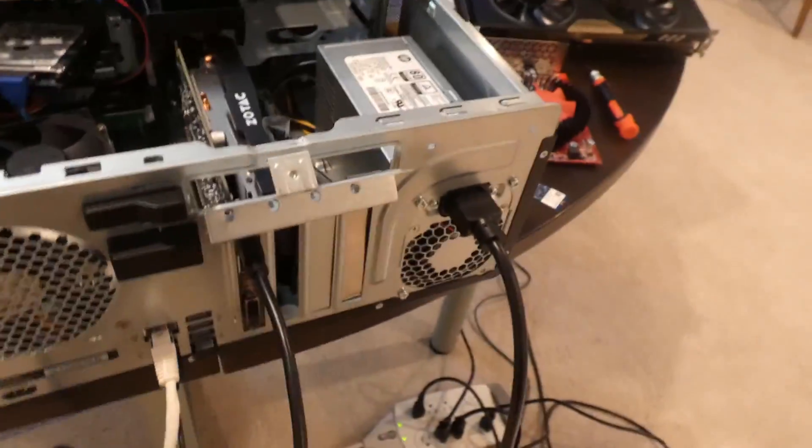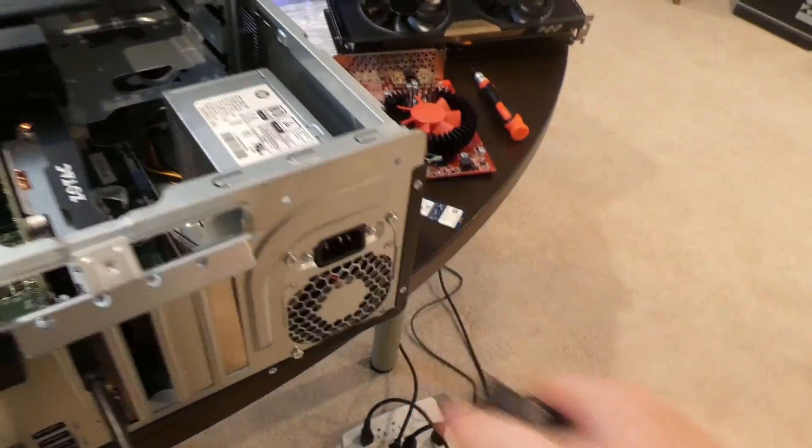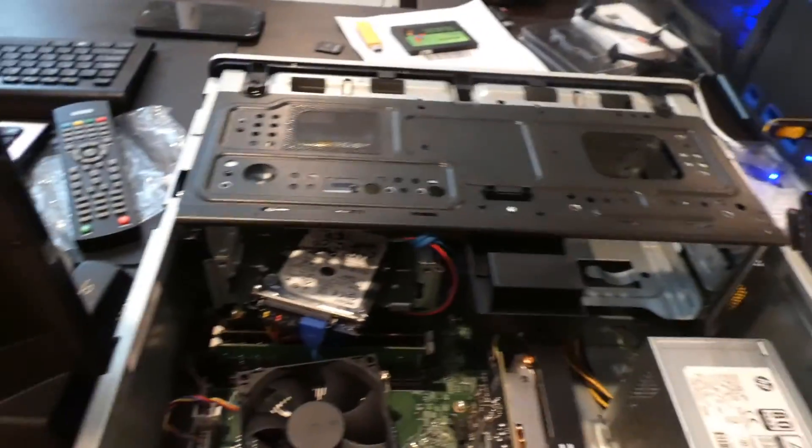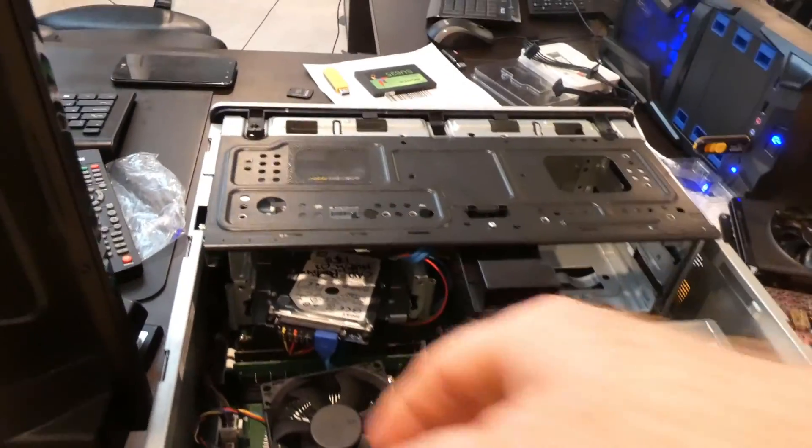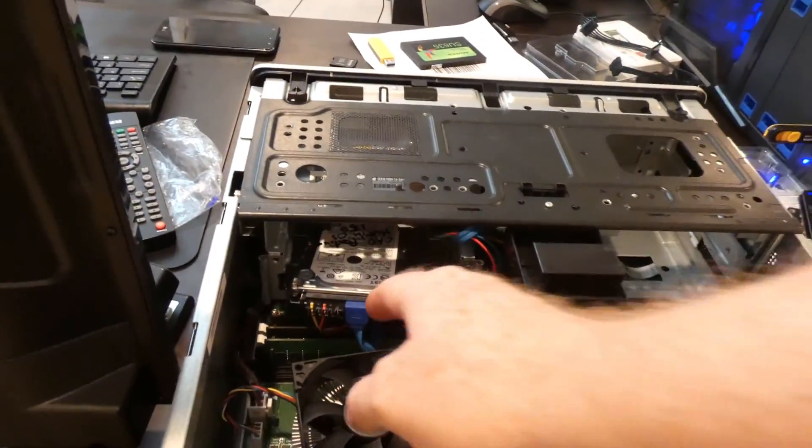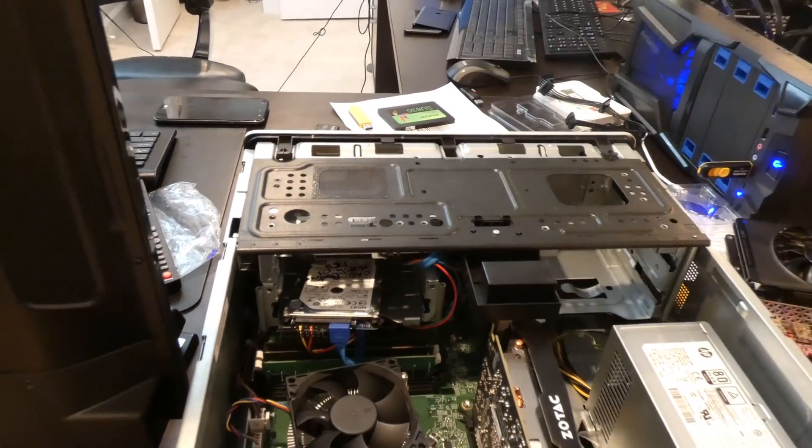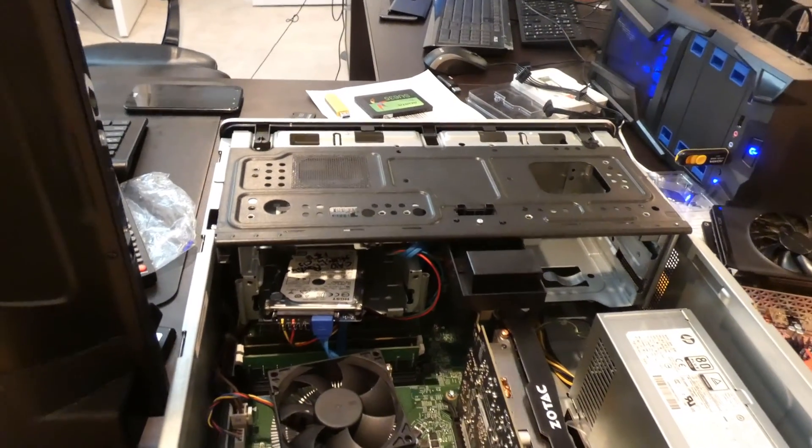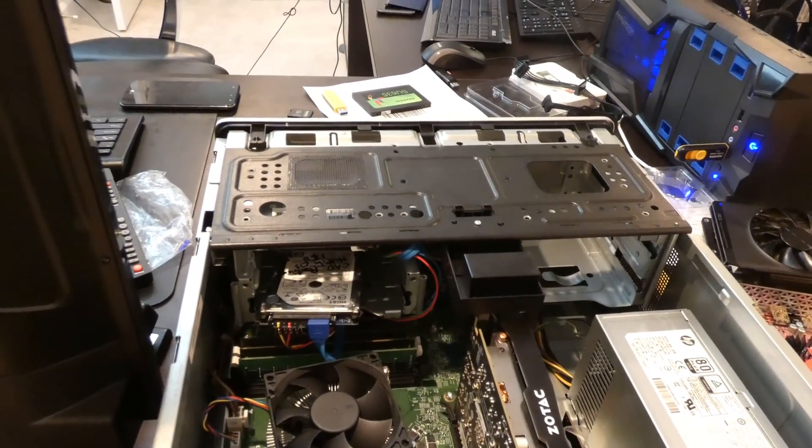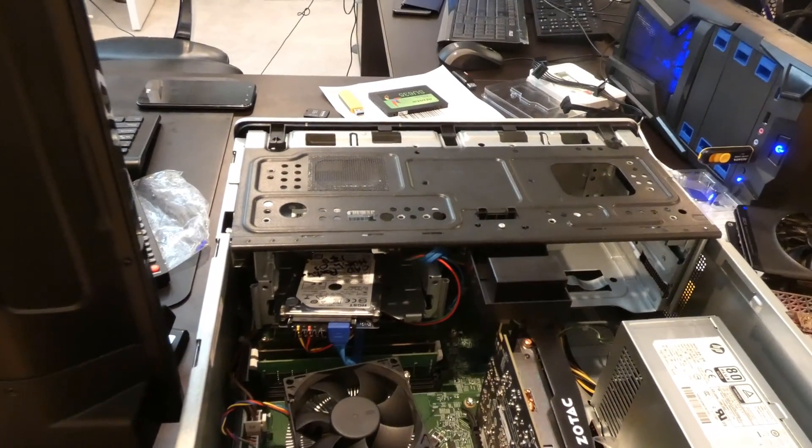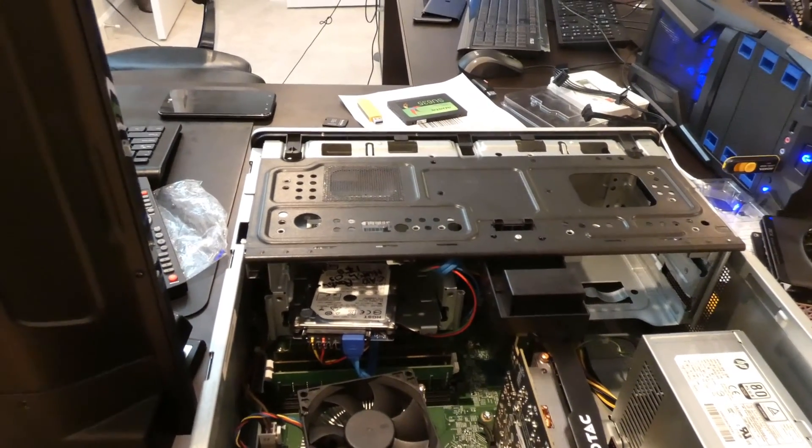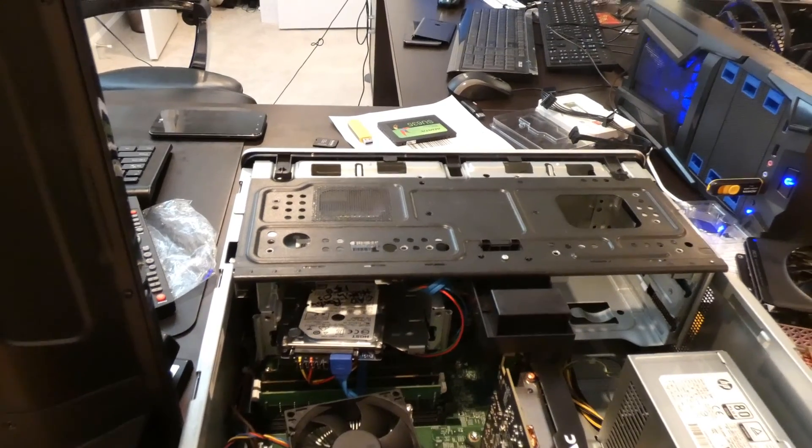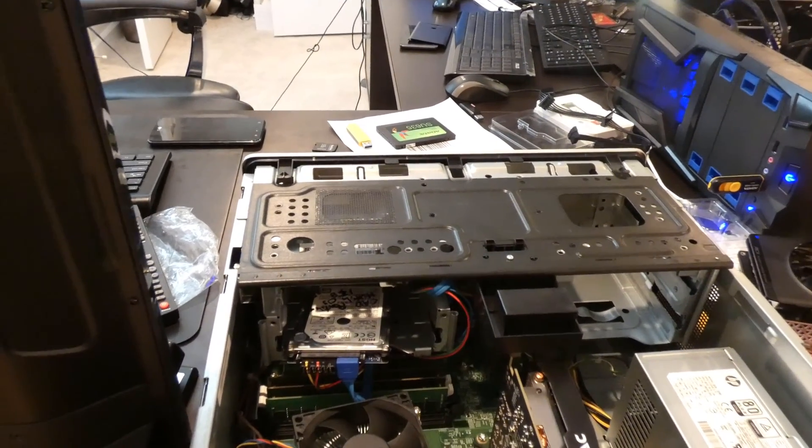All right, so on the back we want to unplug the power. We're not going to electrocute ourselves. Now, you'll see I have a hard drive just kind of floating in space there. But normally you will secure those.